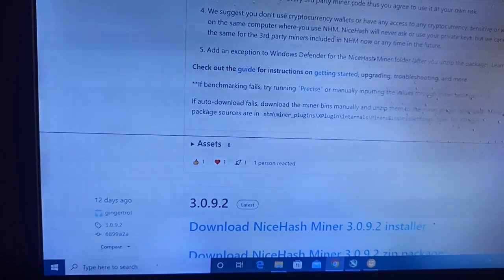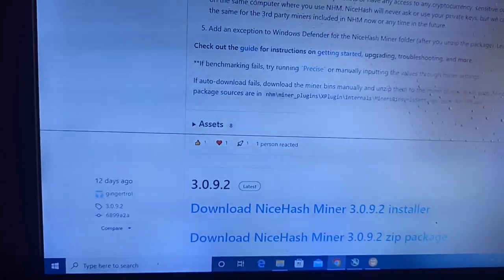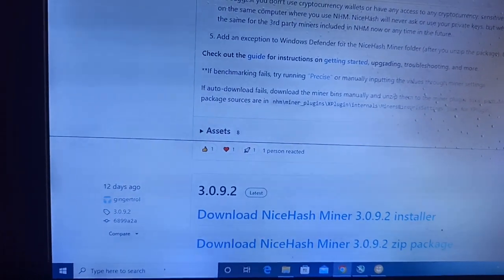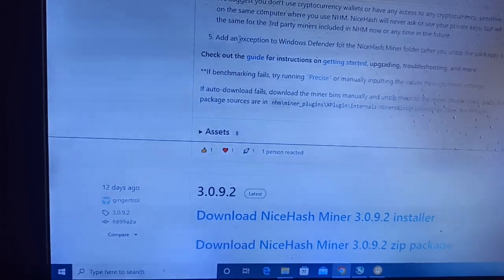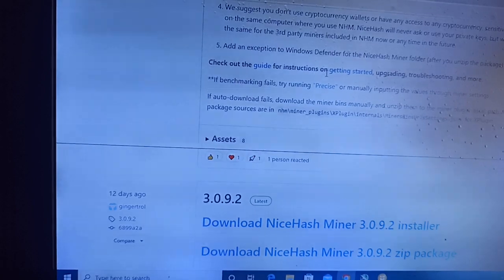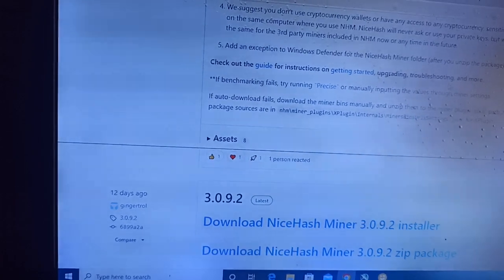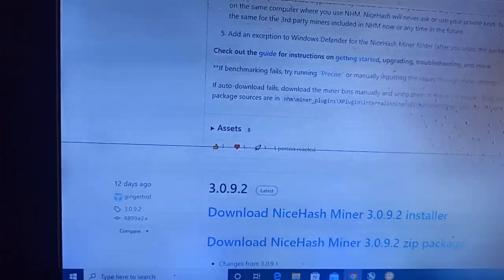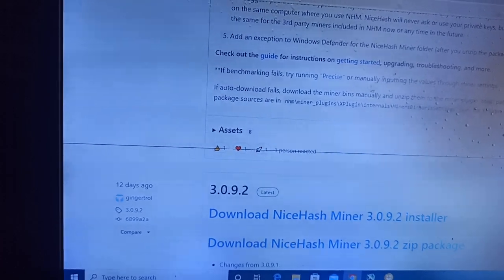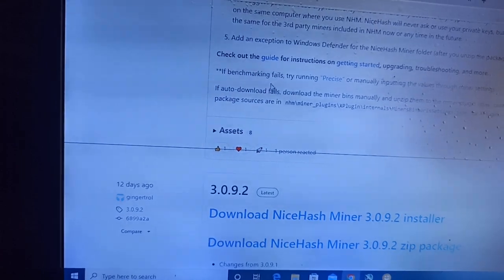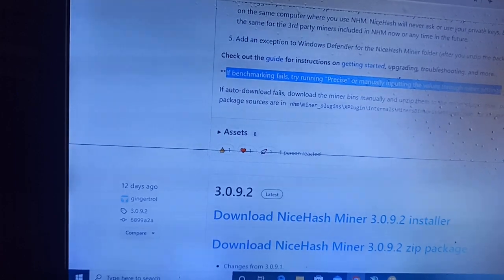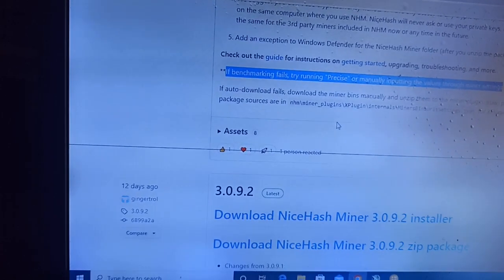I am showing you how you can set your NiceHash Miner folder so that Windows Defender does not detect it. Check out the guide for instructions on getting started, upgrading, troubleshooting, and more. If benchmarking fails, try running precise mode or manually inputting the values through the miners.